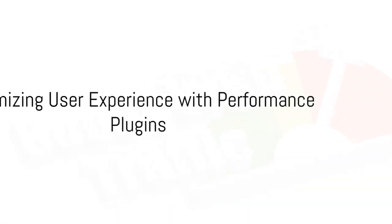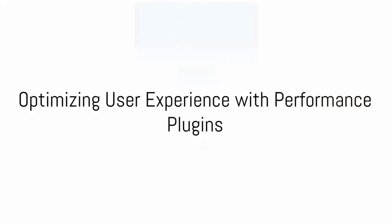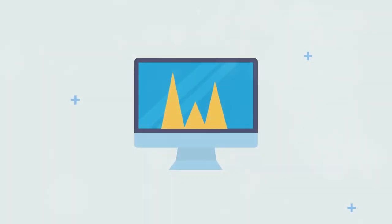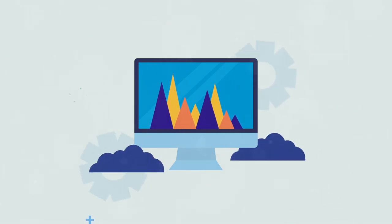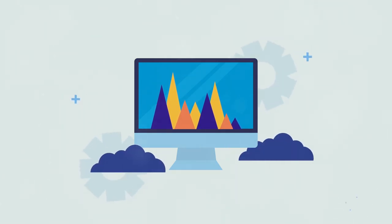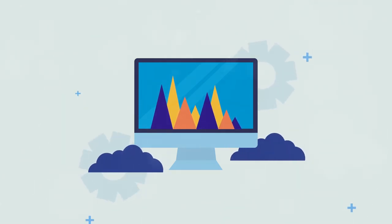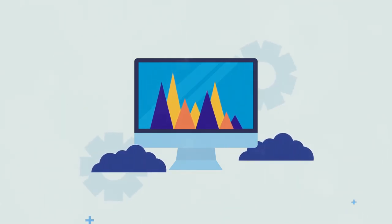A great user experience can set your blog apart from the rest. Performance plugins are the secret sauce to a smooth, fast, and responsive WordPress blog.